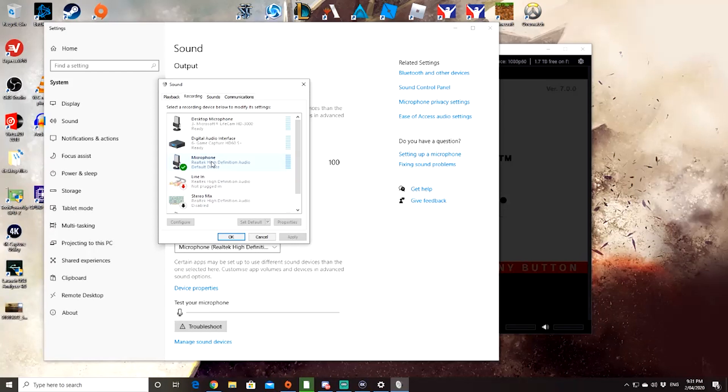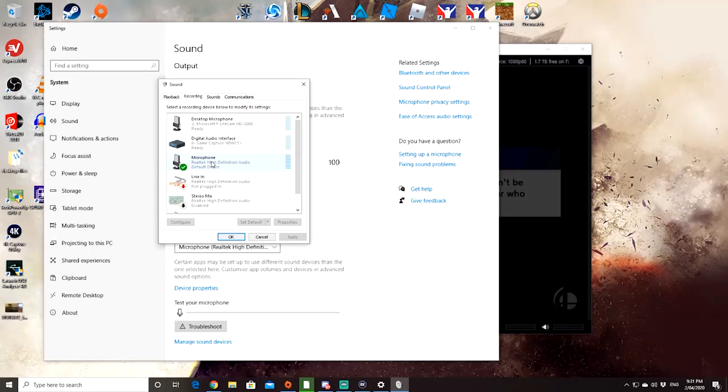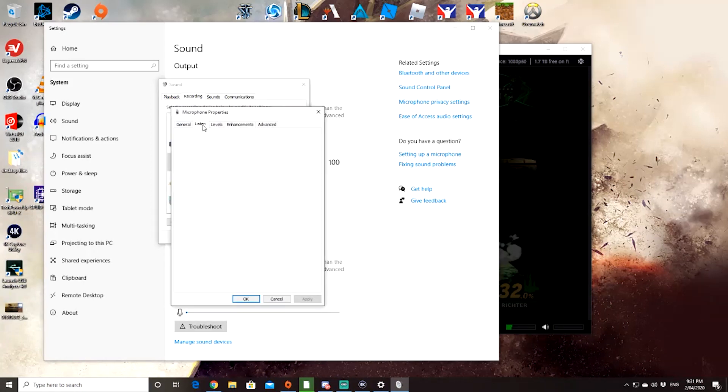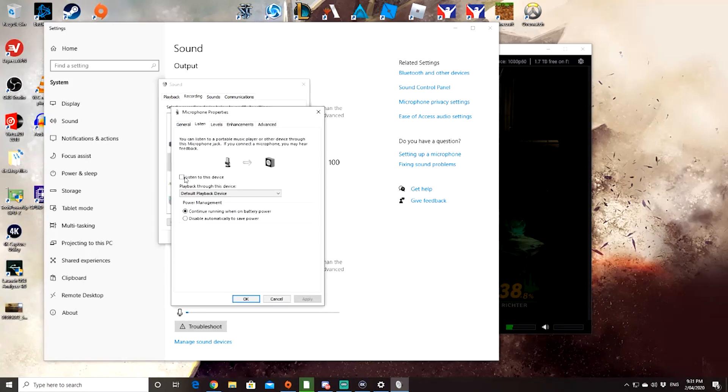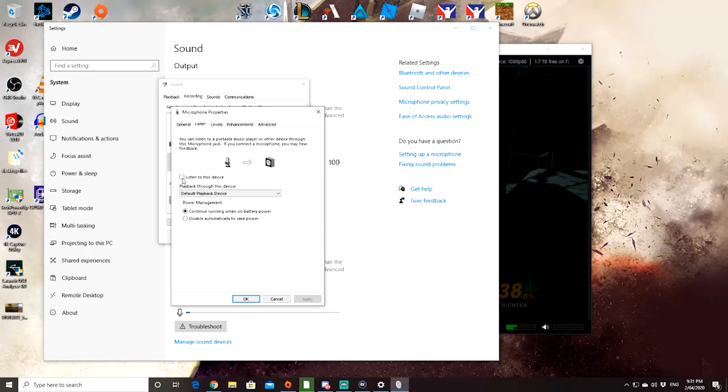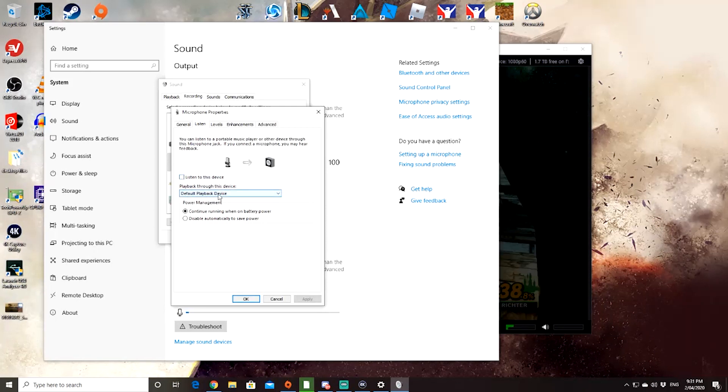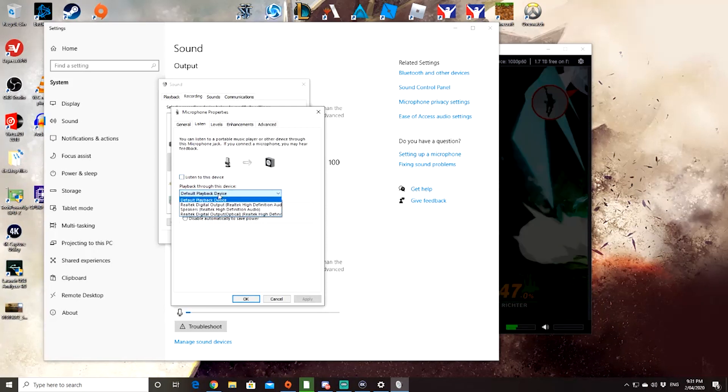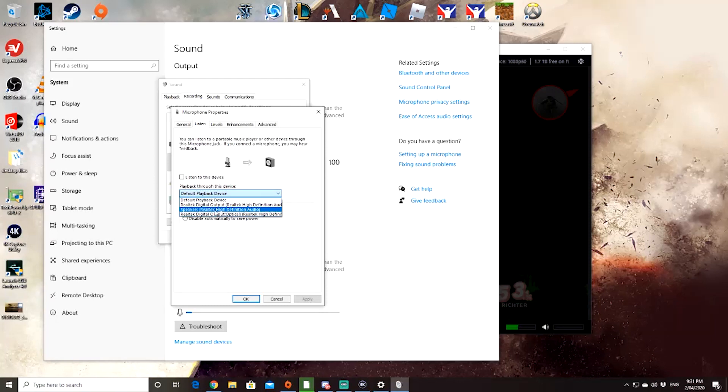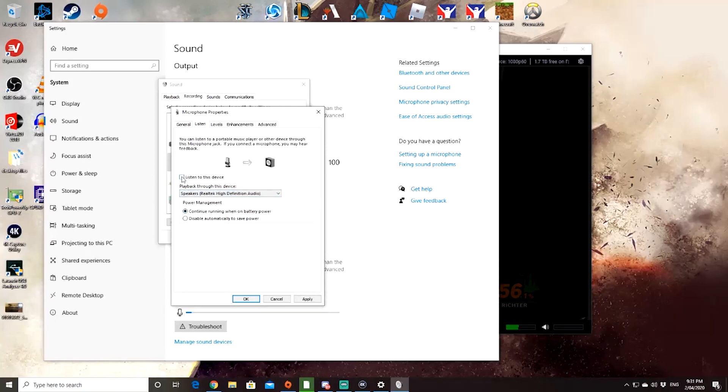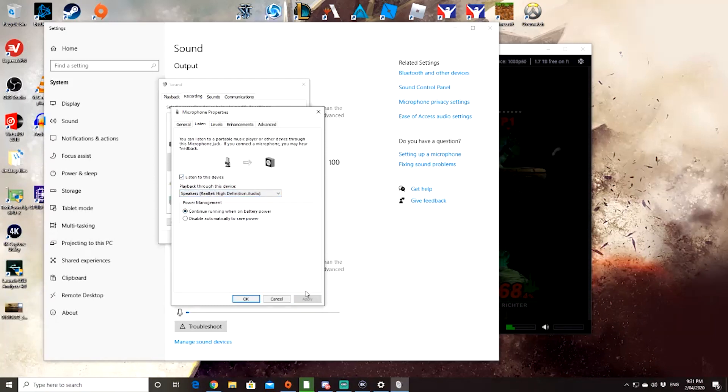And now what I'll do is I will click on that, double click, go to listen, listen to this device, and you want it to play back on your default playback device, or whatever that might be for you, speakers for me. Click listen, and apply.